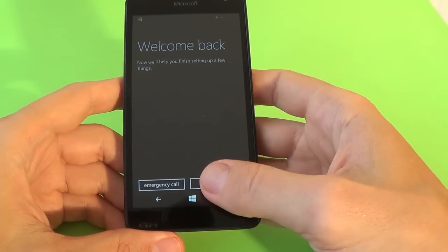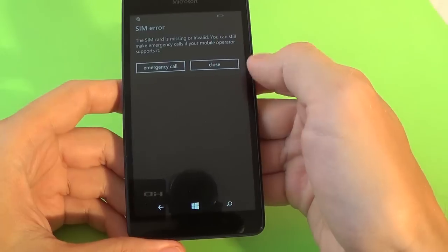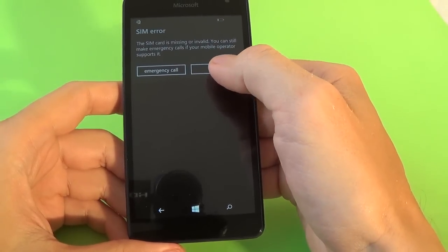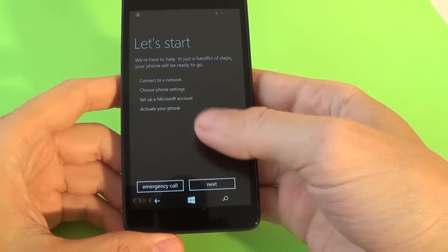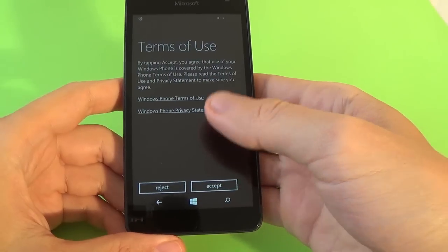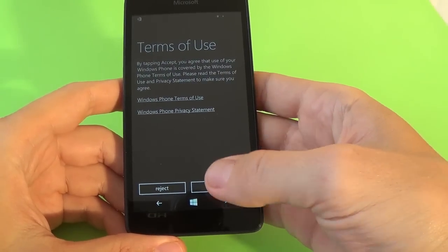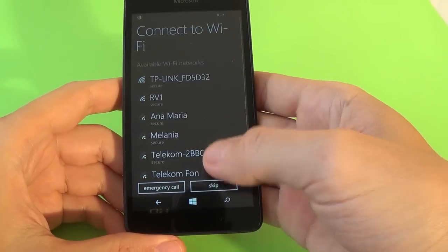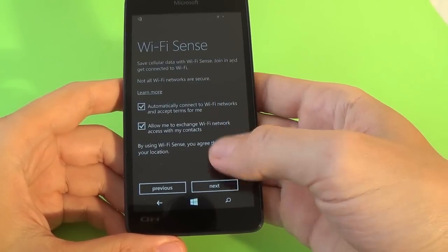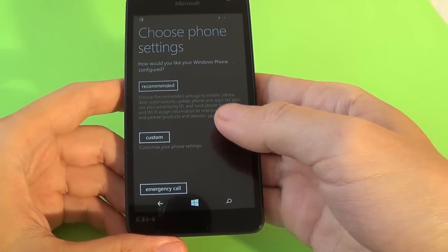Now just click next. The SIM card is missing, close. Let's start. Now just click next and accept. Skip WiFi Sense. Click next.